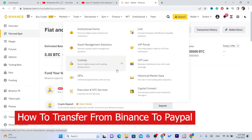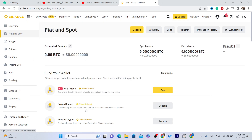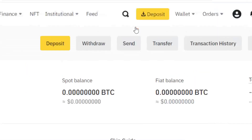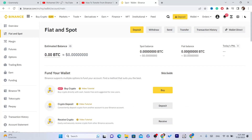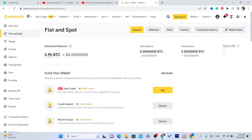If you want to transfer cryptocurrencies to your PayPal from Binance, then this video is for you. I'm going to be showing you guys step by step how you can transfer from Binance to your PayPal account.